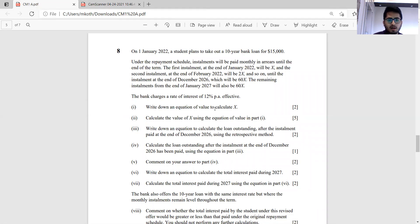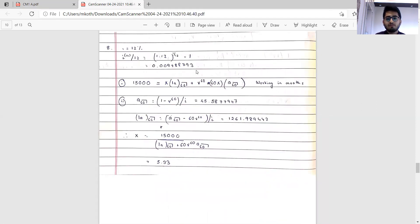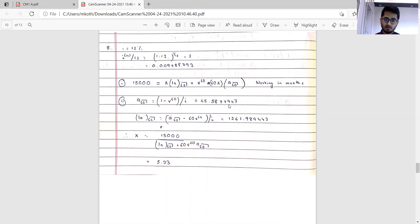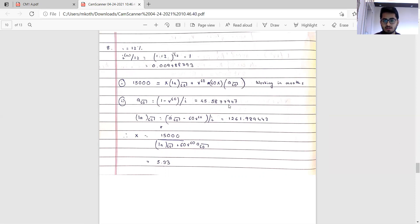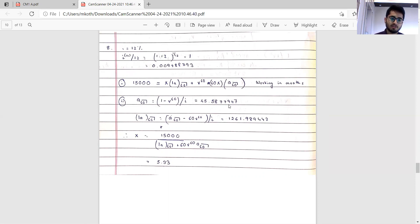We first find the monthly effective rate and work in months throughout. The equation is: 15,000 equals x times I_s60 plus v to the power 60 times 60x times a60 (working in months). Computing the annuity a60 and the increasing annuity I_s60 step by step, it's good practice to write down actuarial functions separately. Solving to two decimal places, x comes out to be 5.33.